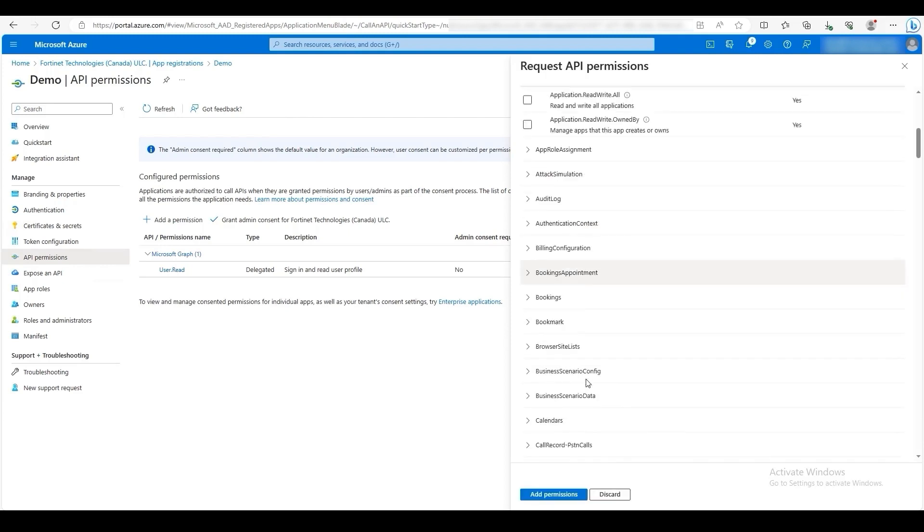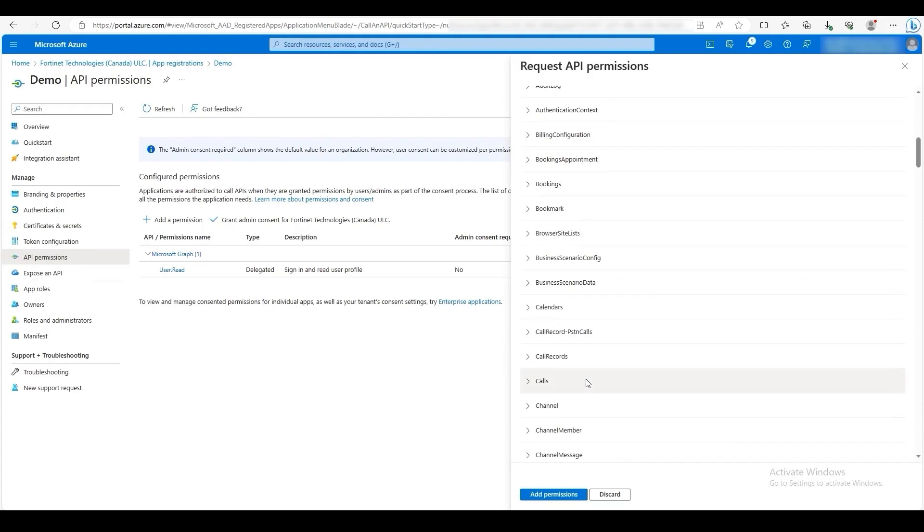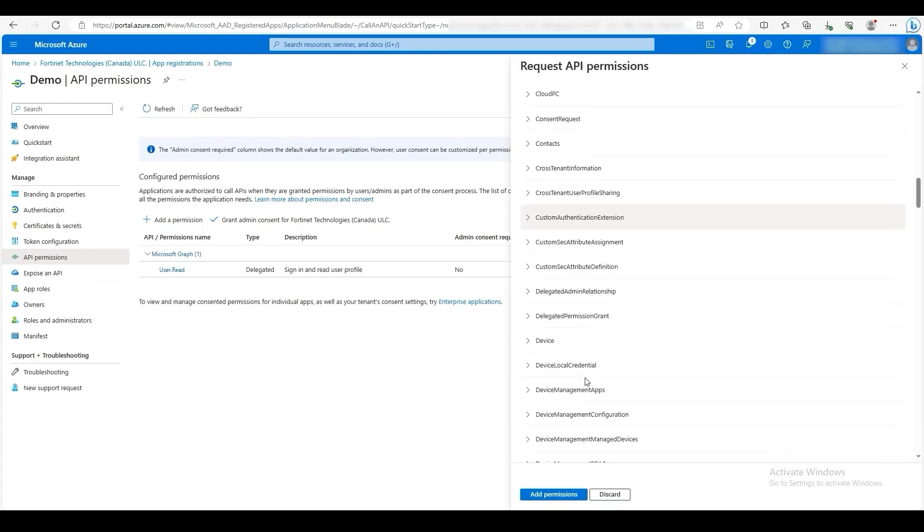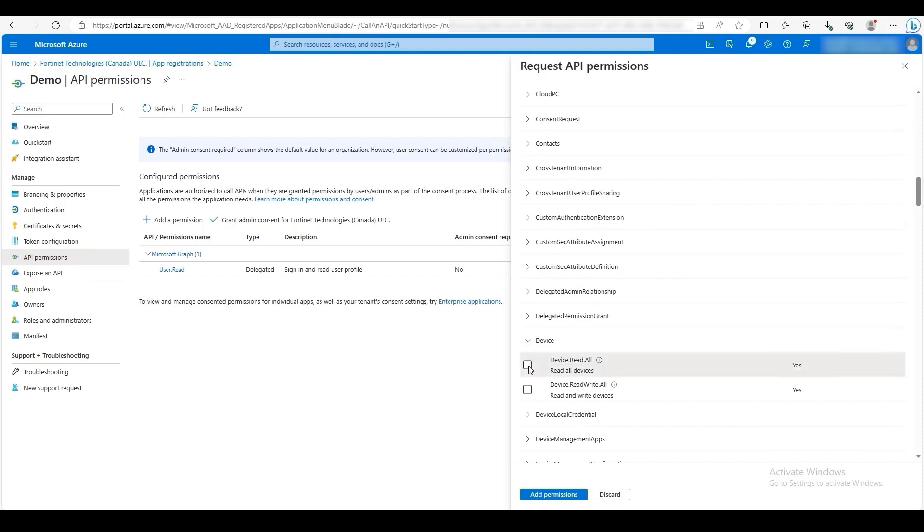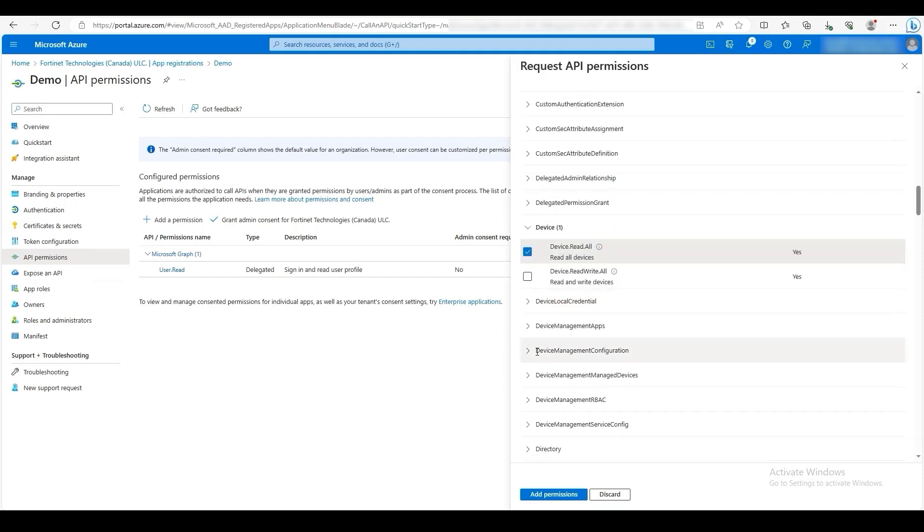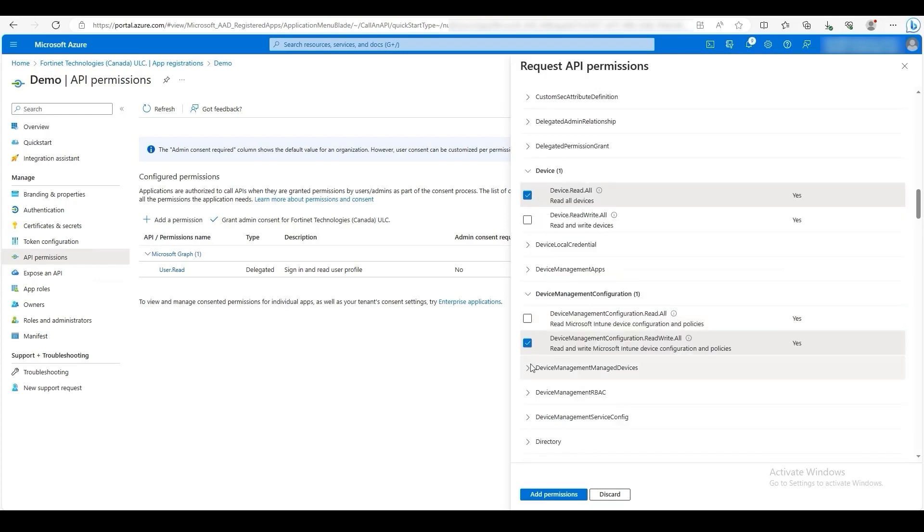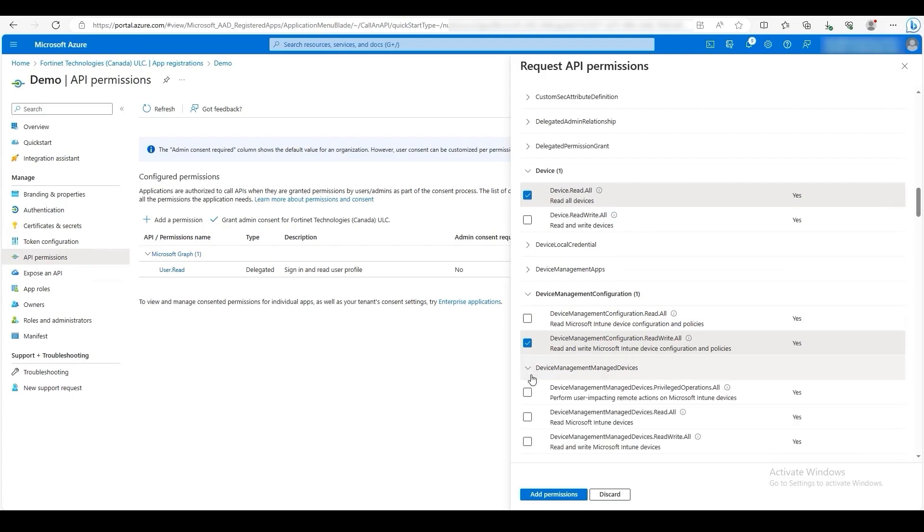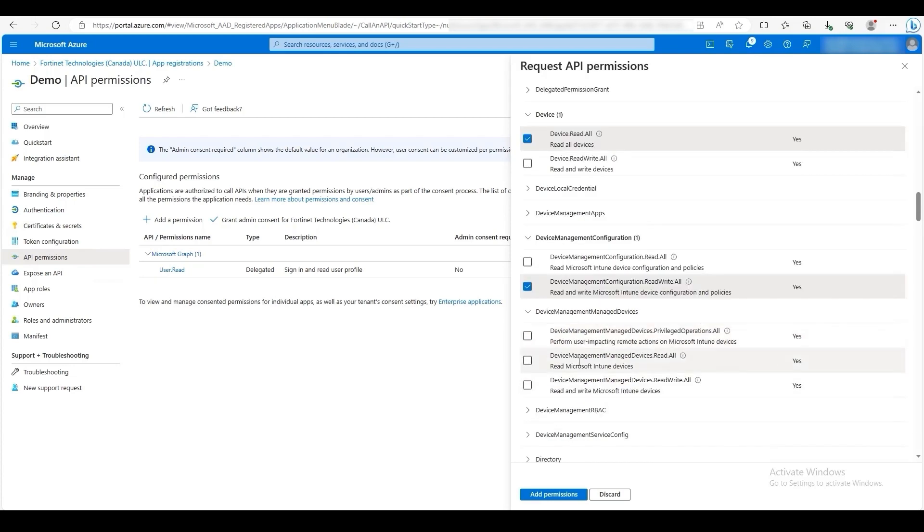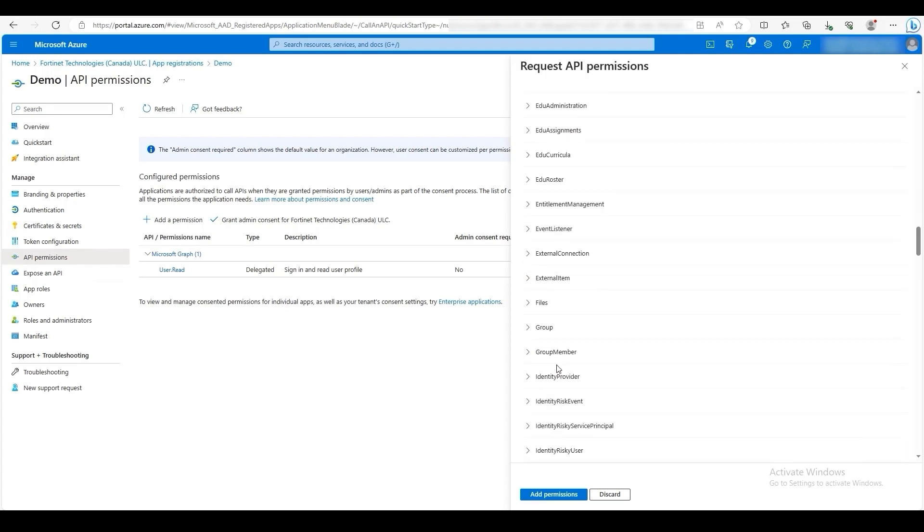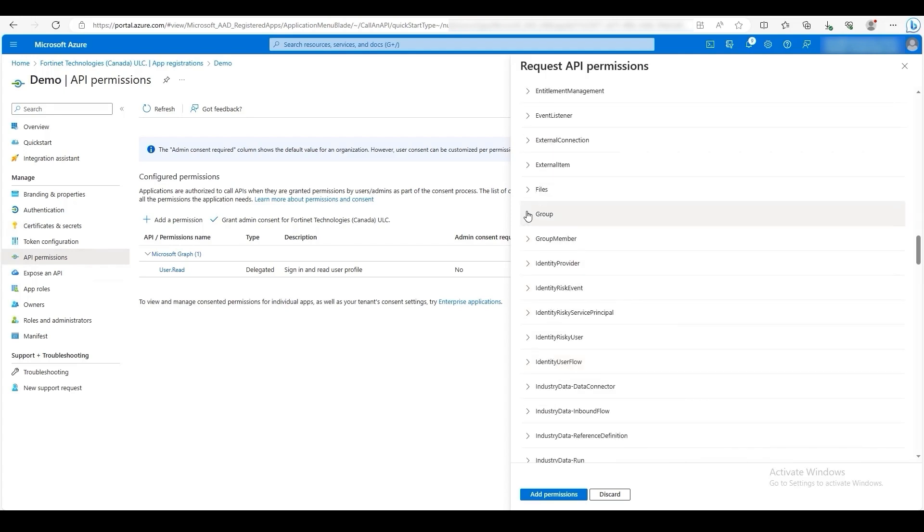Then scroll down to Device and under Device, select Device Read All. Then under Device Management Configuration, select Device Management Configuration Read Write All. Then under Device Management Manage Devices, select Device Management Manage Devices Read All. Lastly, scroll down to Group. Then under Group, select Group Read Write All.